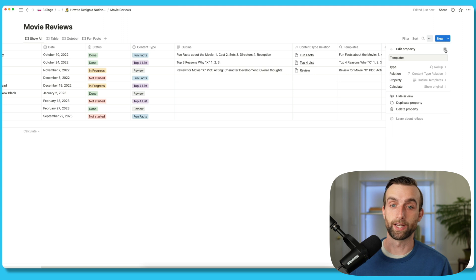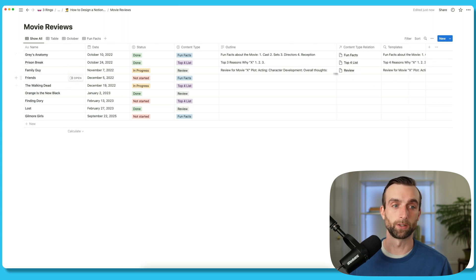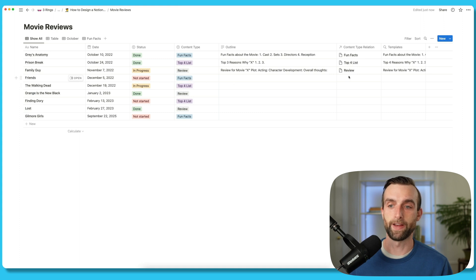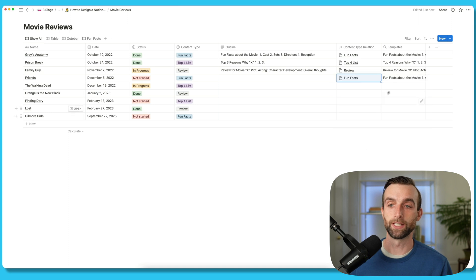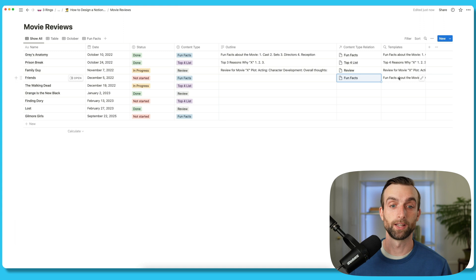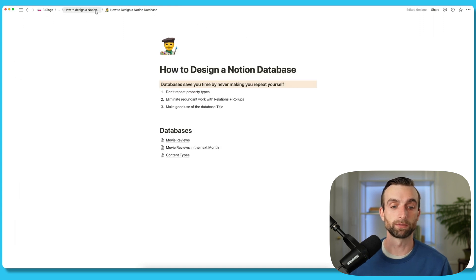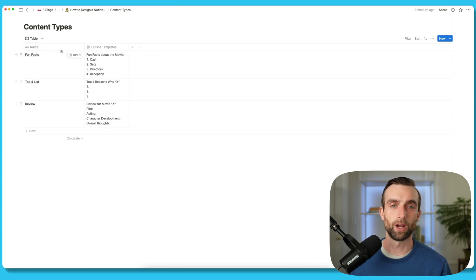So now when I make a new entry — I'm going to do a review of Friends, it's going to be fun facts — I can pick fun facts from here. And then it'll automatically pull in that template. What's really cool about this is that I can actually edit the templates and have that update in real time. So if I go back to my content types database, whoever does a top four list — it's always top three.